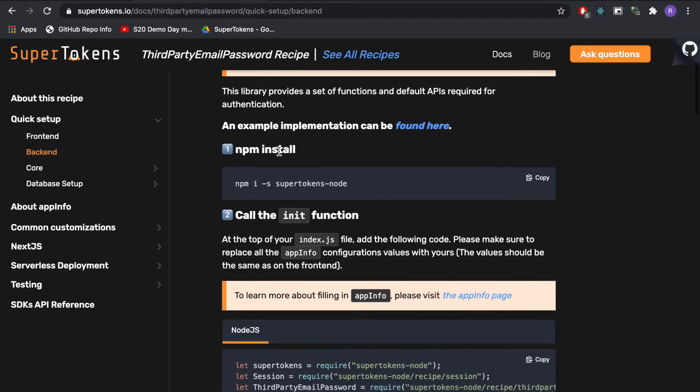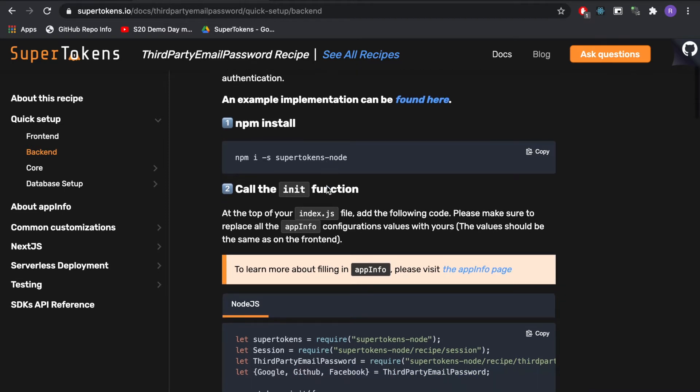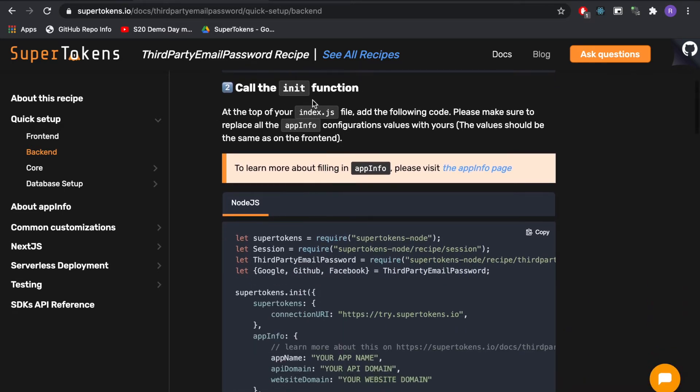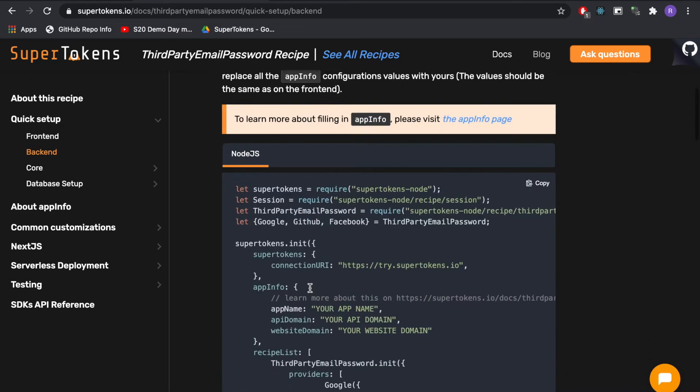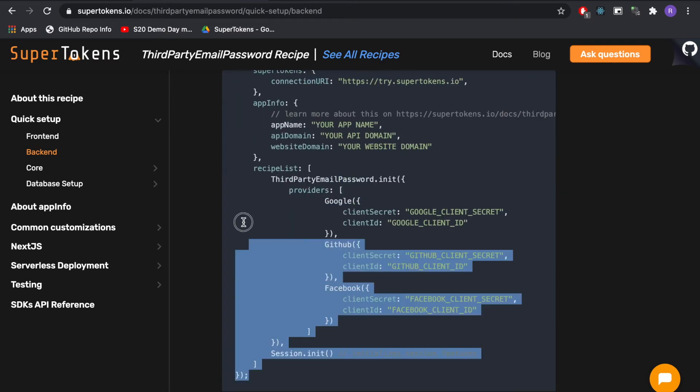For our backend setup the first step is to install SuperTokens node. Again I have already done that so I'm going to skip this. We're going to call the init function just like we did on the frontend so I'm going to copy this code.